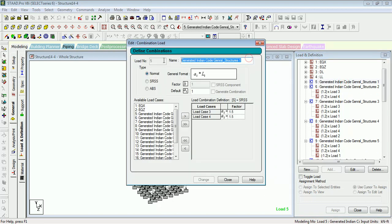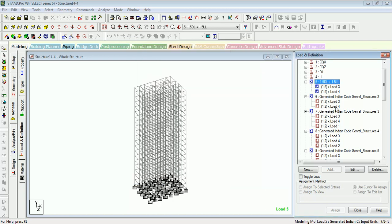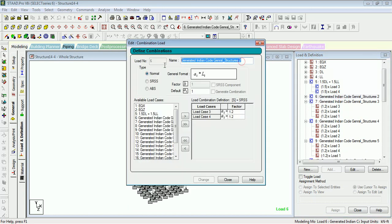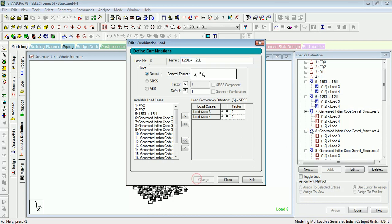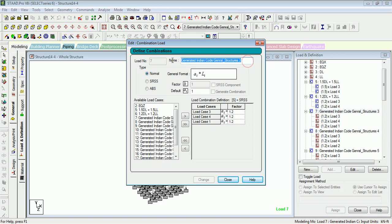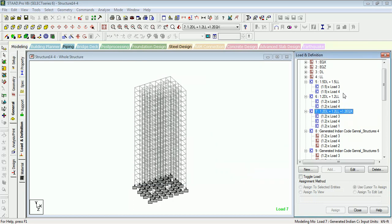As for the combination, change it. Okay, then close it. Select another one, rename. For example, DL, compared to LL plus compared to EQX. Okay, this is how you can change the names of load combinations.